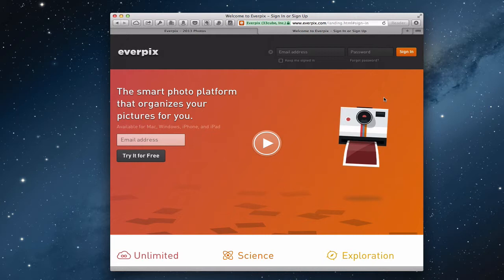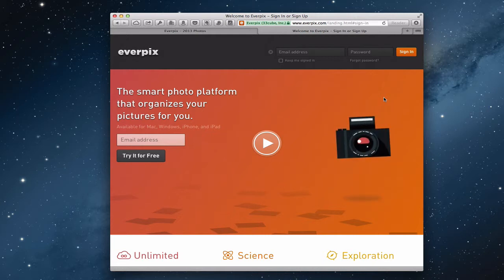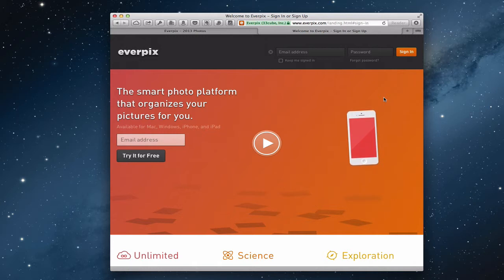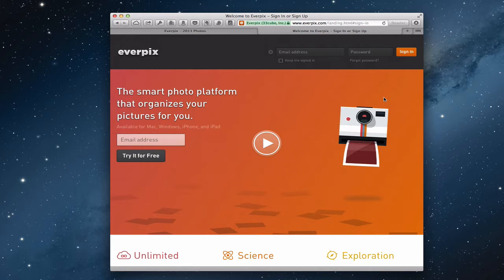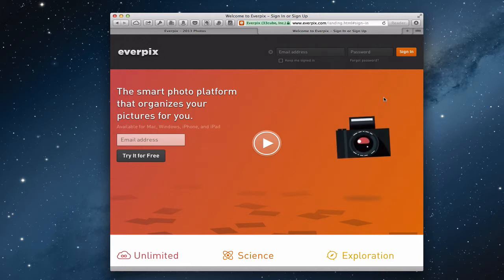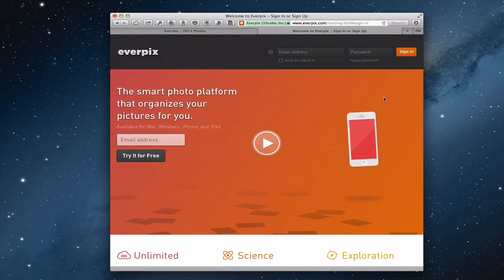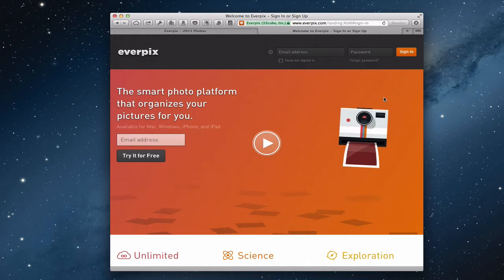Everpix is a web service that takes all of your photos from wherever you've got them and puts them together in one place. It will upload things from all of your iOS devices, your Macs, your Android devices, your PCs — automatically in the background so that you have a place to look at them.